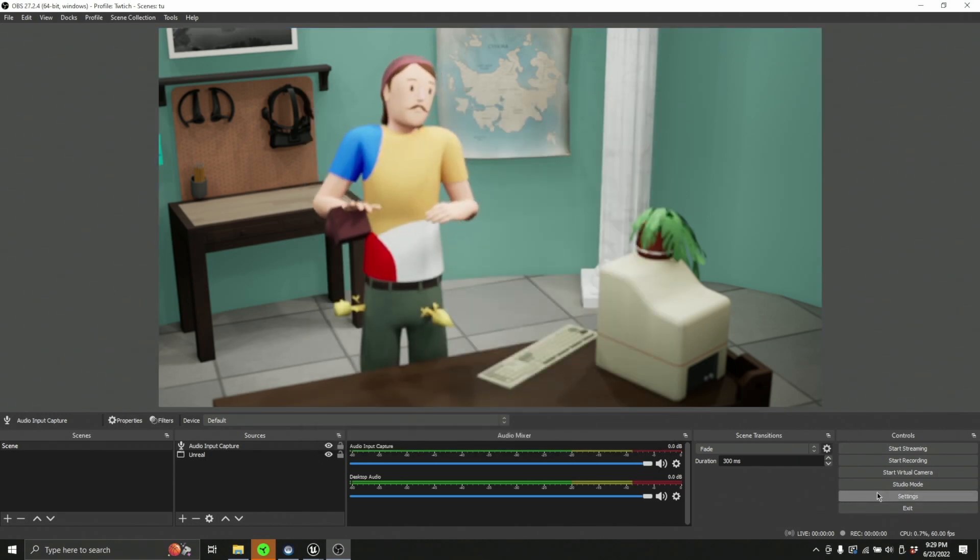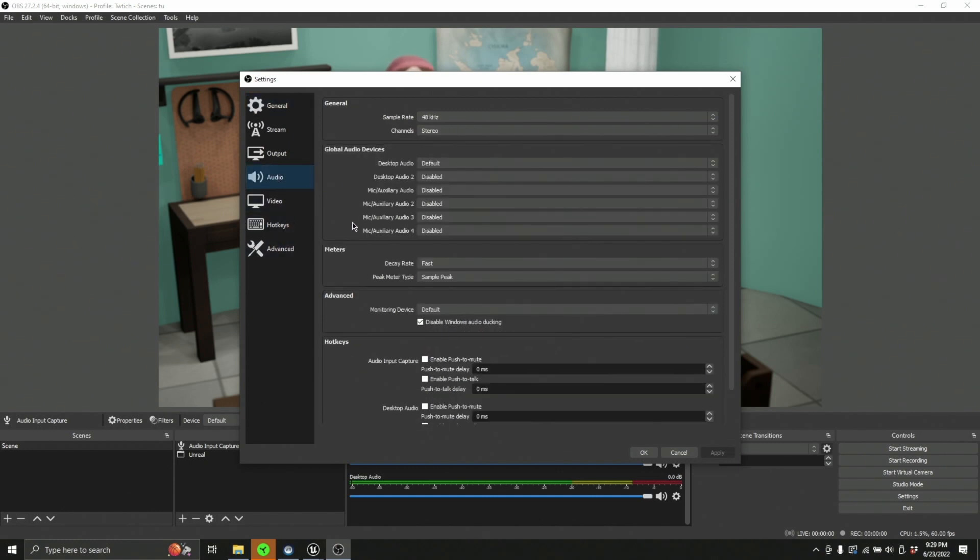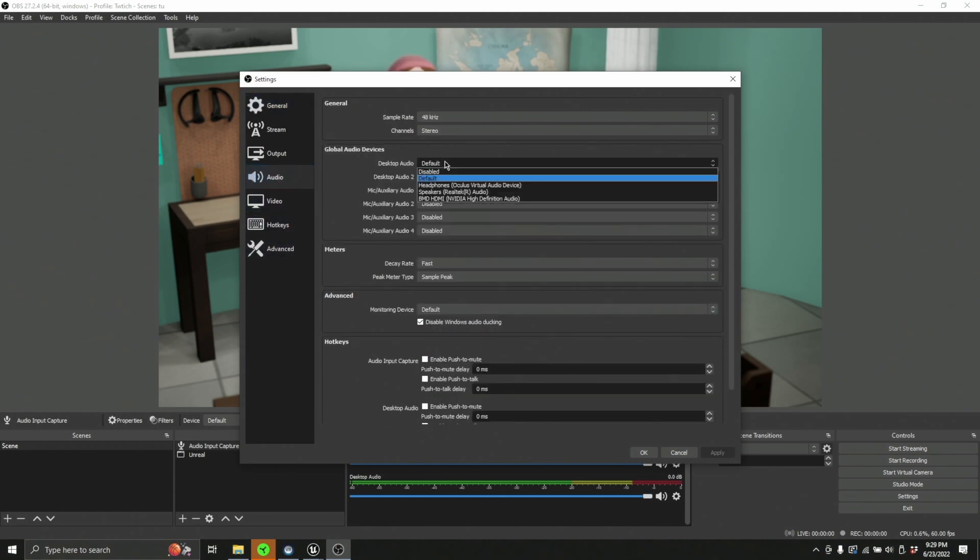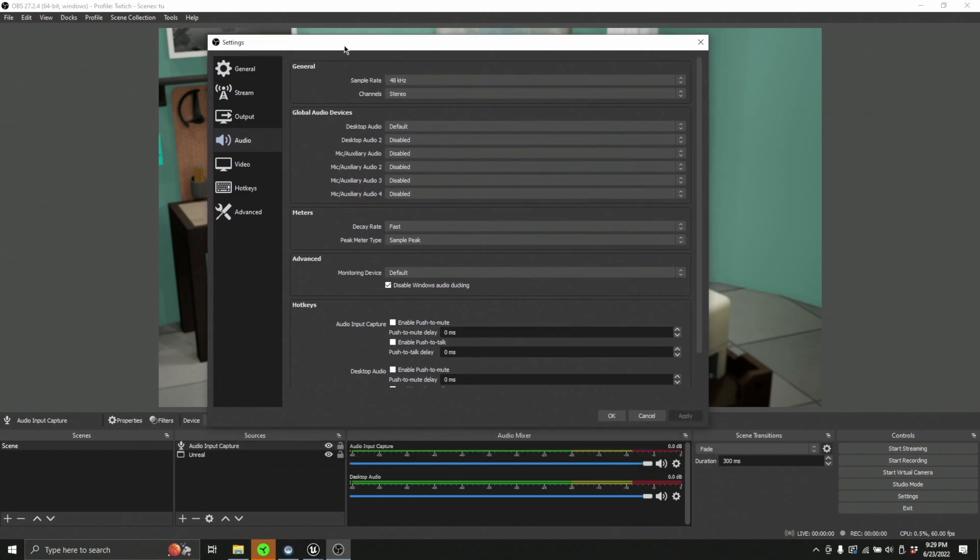You can also find them under settings. If you go over to settings and you go to audio and you turn on this default here under desktop audio. Now that's going to bring up your desktop audio down here. You're going to want that if you're going to be capturing things off the desktop.